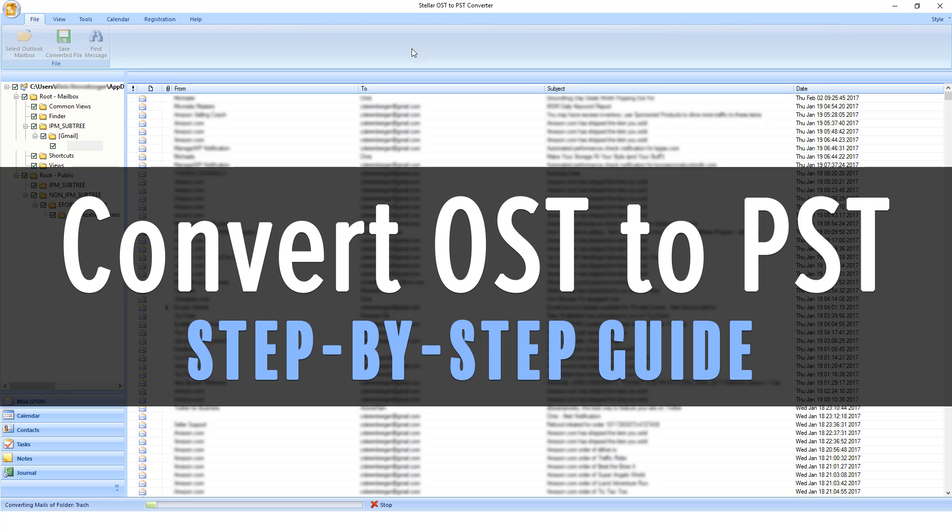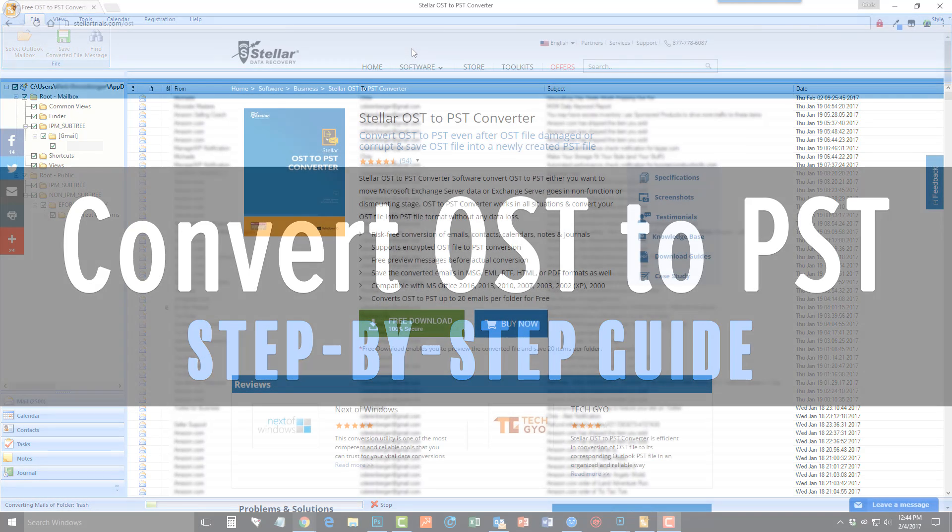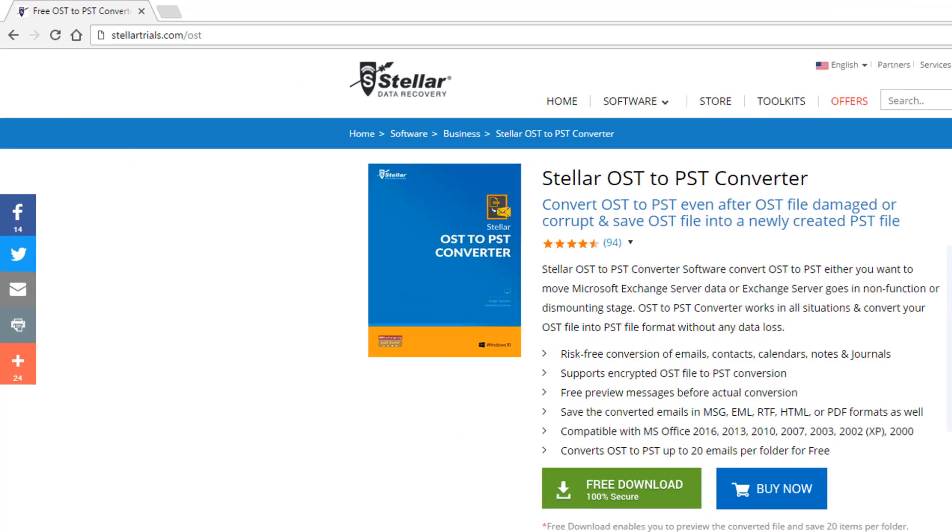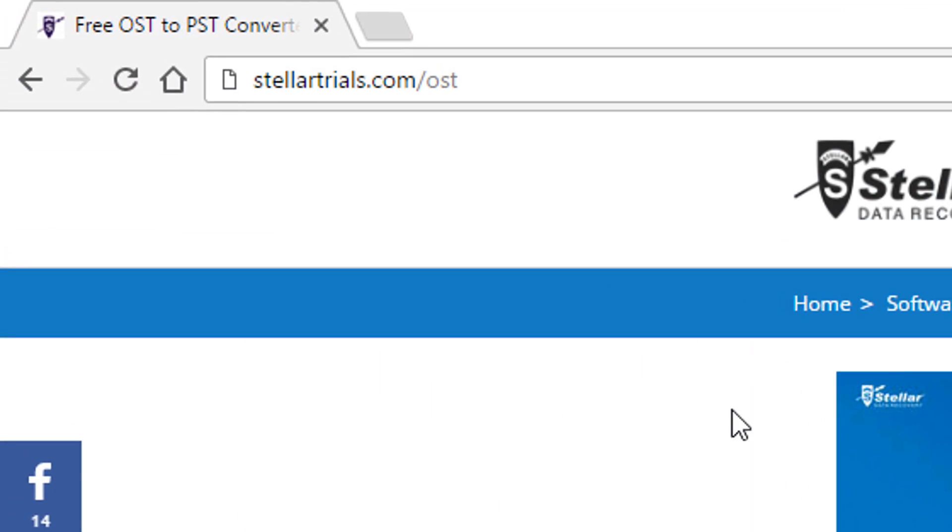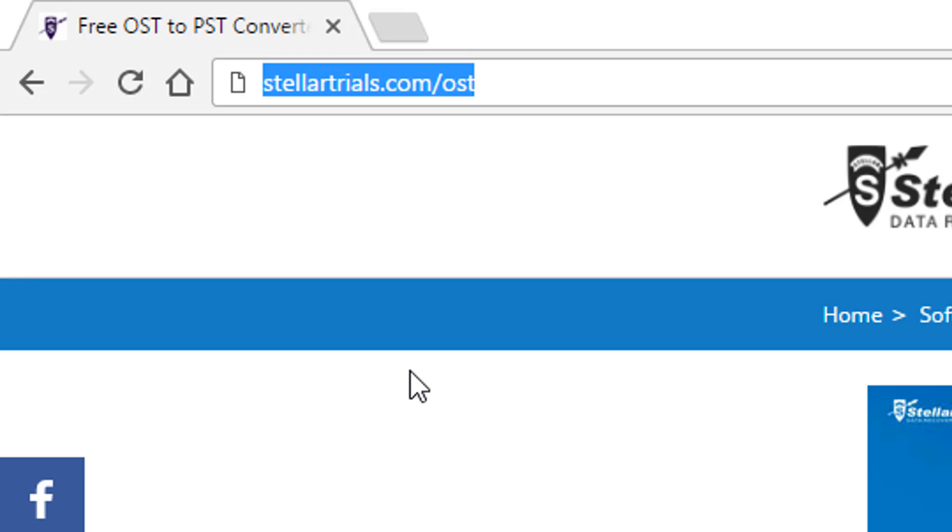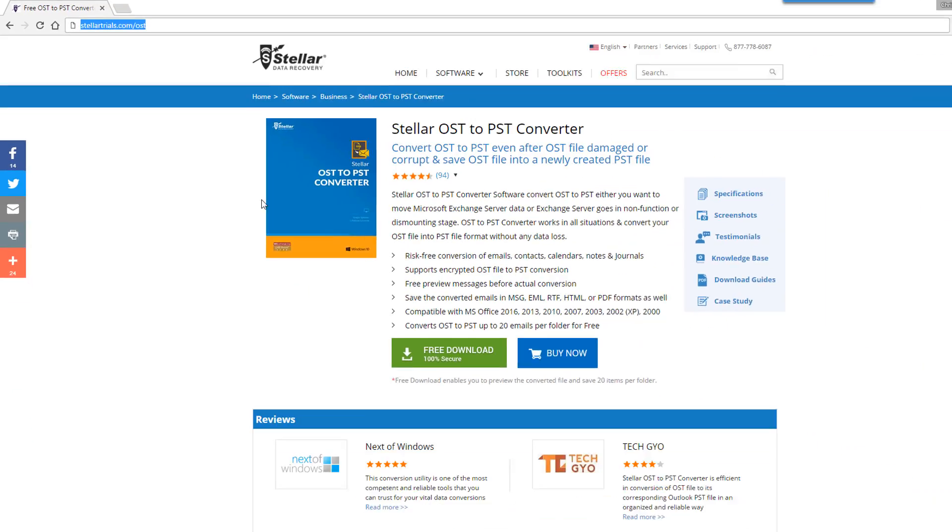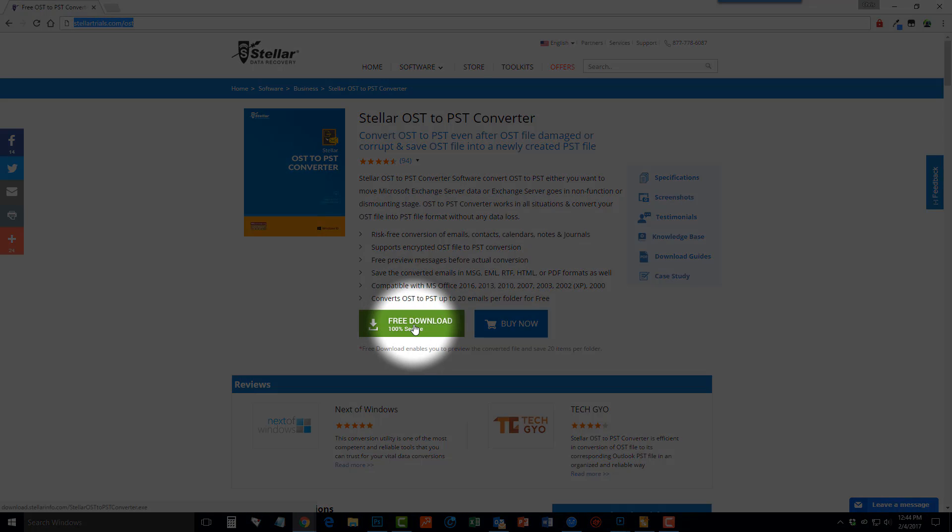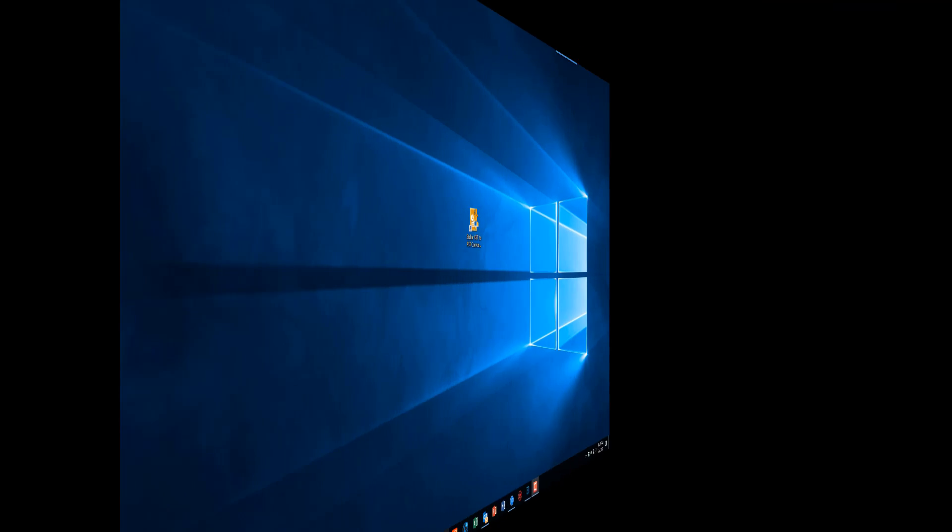The first thing you do is visit this website, Stellartrials.com/ost, or click the link directly under this video in the description box. Once here, go down and click on the green free download button.